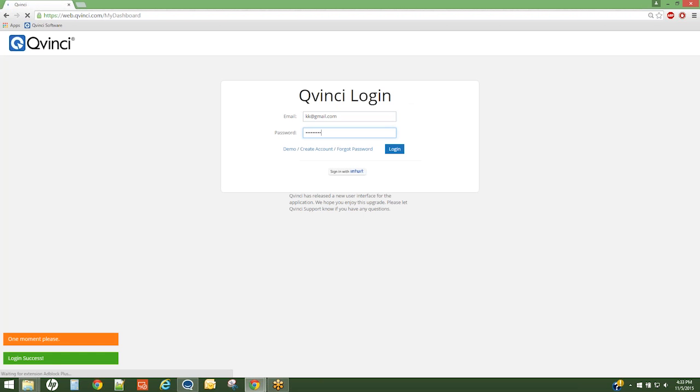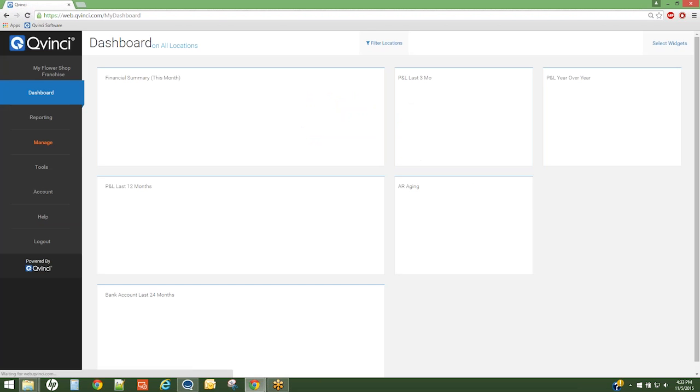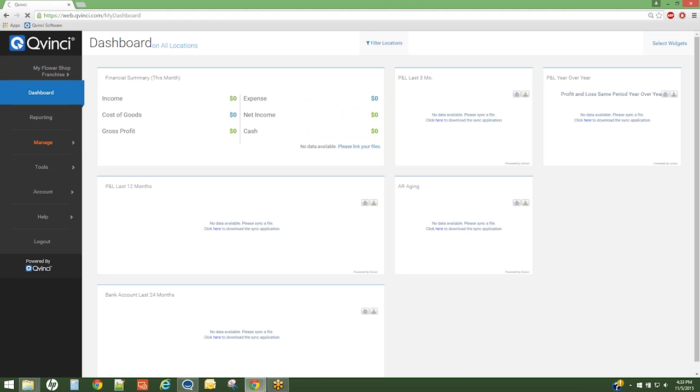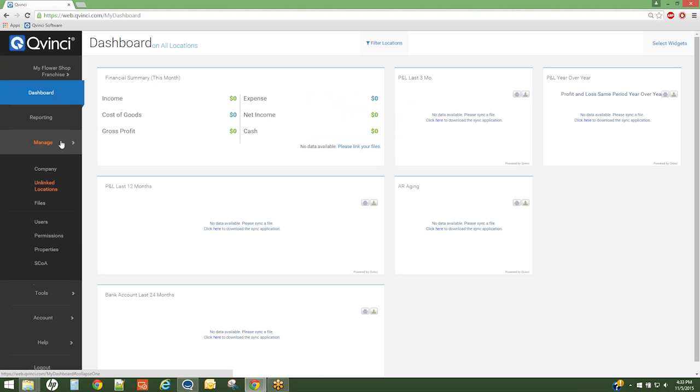Upon login, the contributor will see a Manage tab on the left-hand side. If files are needing to be connected under their account, they will simply click the Manage tab, which will appear orange, and then Unlinked Locations.